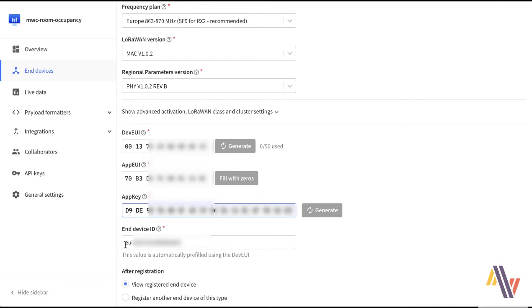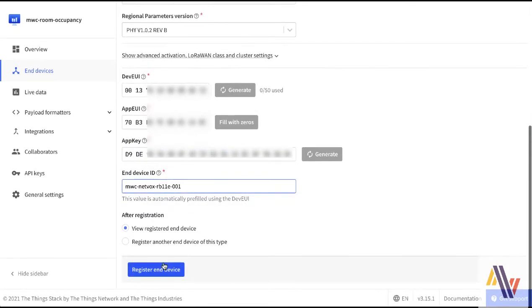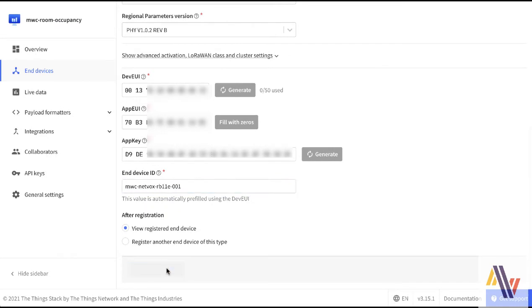Finally on the screen we type in a suitable device ID and then register end device.